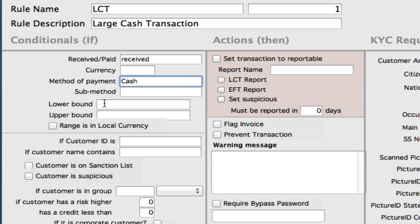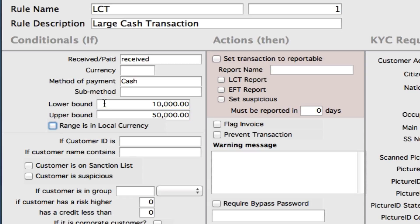Then we can set our ranges, so a lower bound. For a large cash transaction, typically we want our lower bound to be 10,000, and we can also set an upper bound. We can either leave this blank so it's unlimited, or put in a parameter. Let's say we're going to put 50,000 in here. Now we can check or uncheck the range is in local currency. For example, if you've got some transactions in euros that equal about 8,000 or 9,000 euros, but they're actually the equivalent of 10,000 and above in your local currency, this rule will be set for anything in your local currency that's above 10,000 and under 50,000.